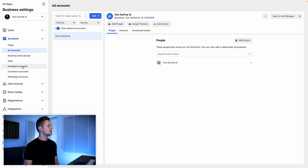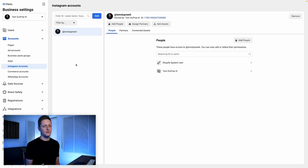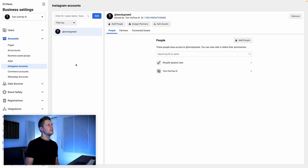From there, we're going to come to Instagram Accounts. You want to have a business Instagram account, not a personal one. So if you need to make that change, you can go to your settings in Instagram, switch it to a business account, and then connect it here.